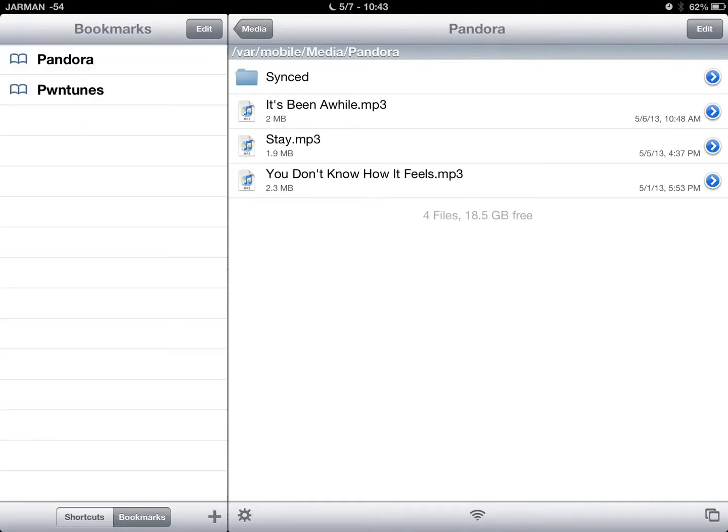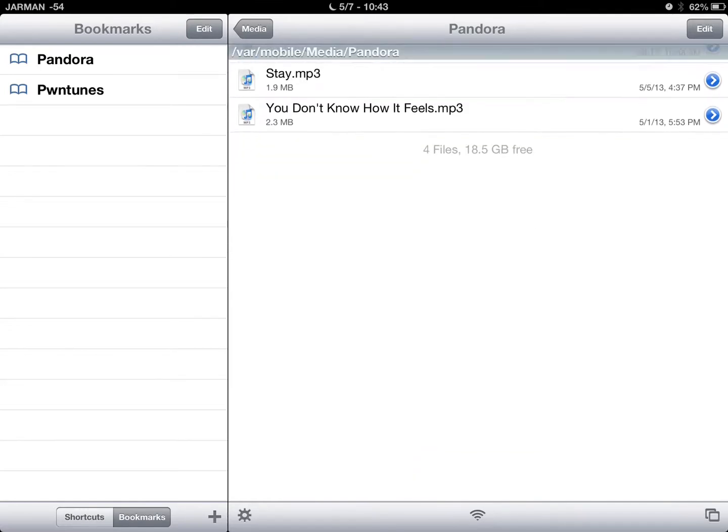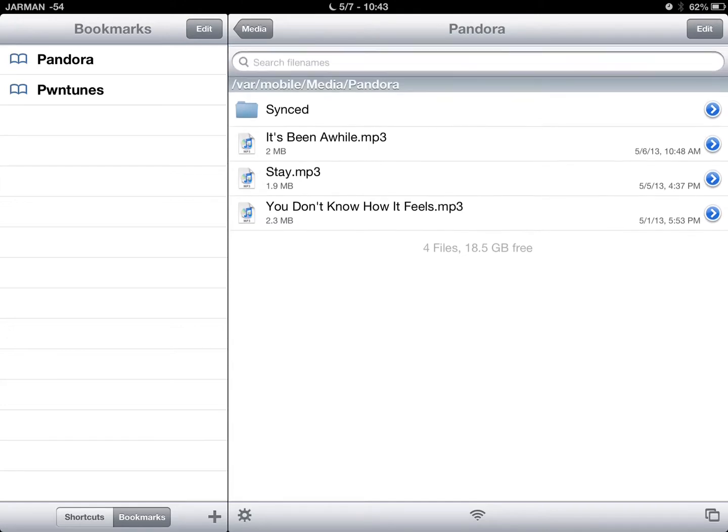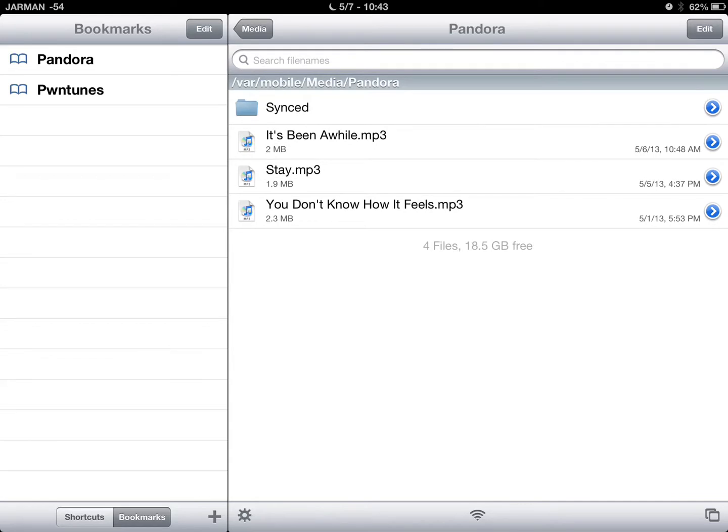As you can see, I saved mine titled Pandora. And that's where you'll find all your music. You'll be able to play that from there. You just click the blue arrow.